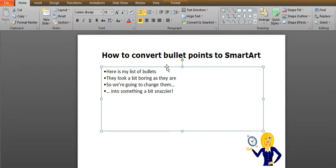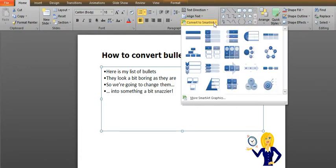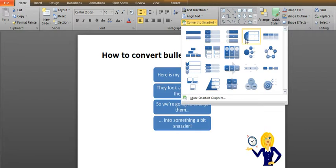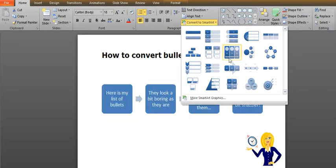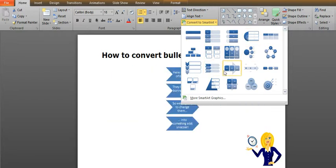So if you highlight the text box that they're contained in, go to the home tab on the ribbon and click on convert to smart art. And you'll see a list of various options that you can choose.